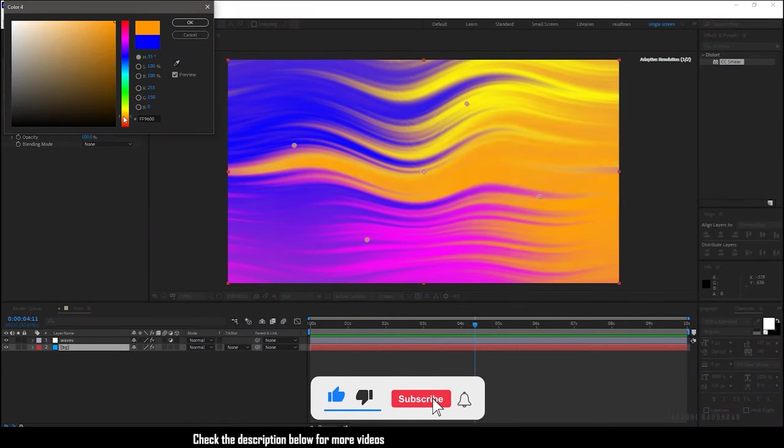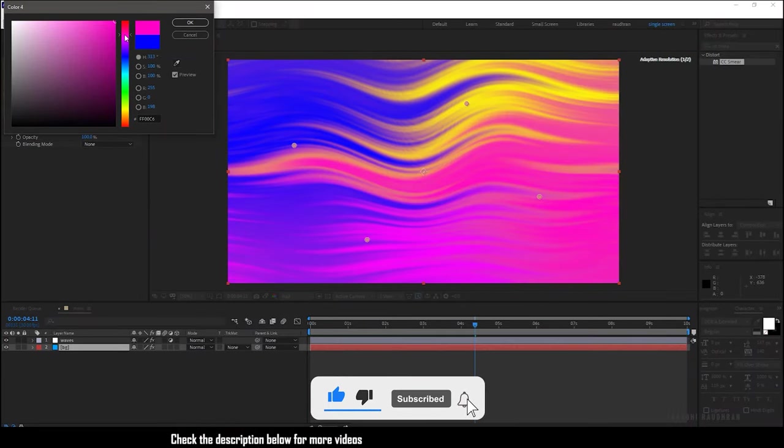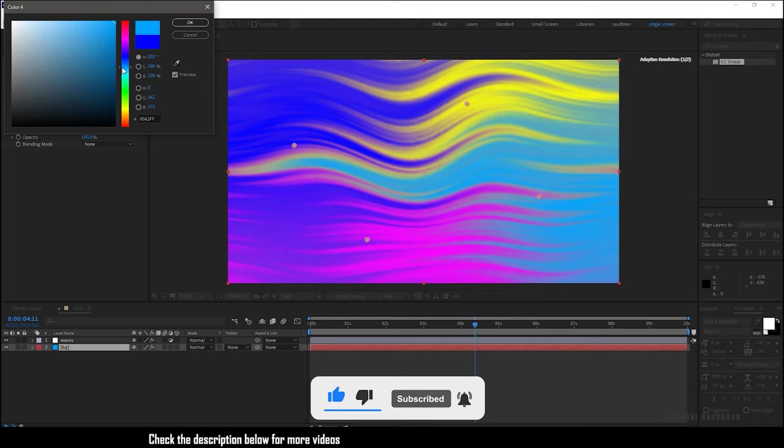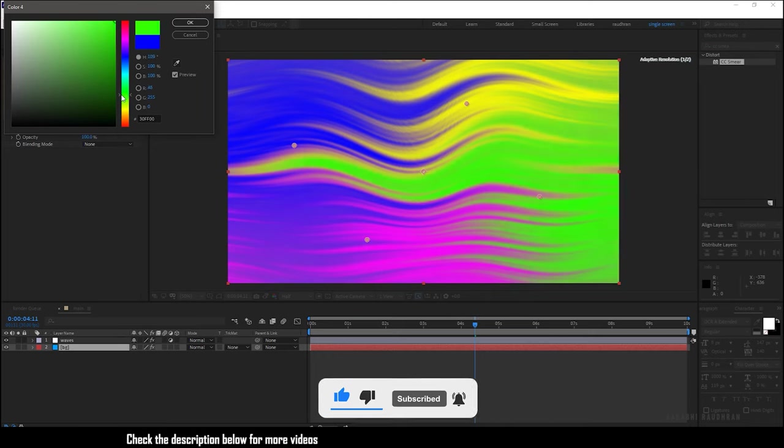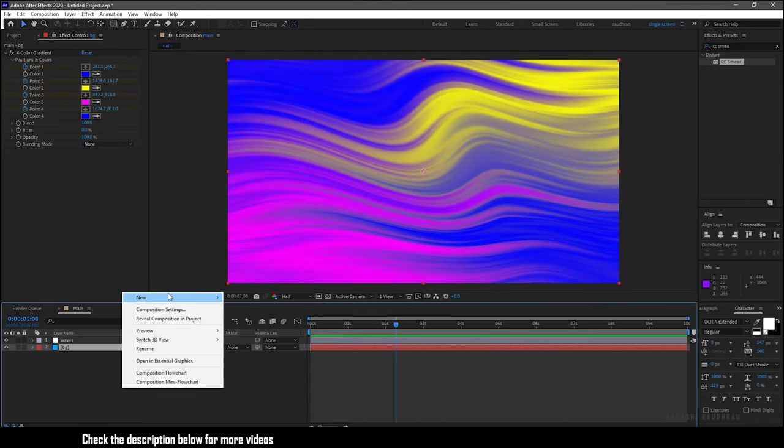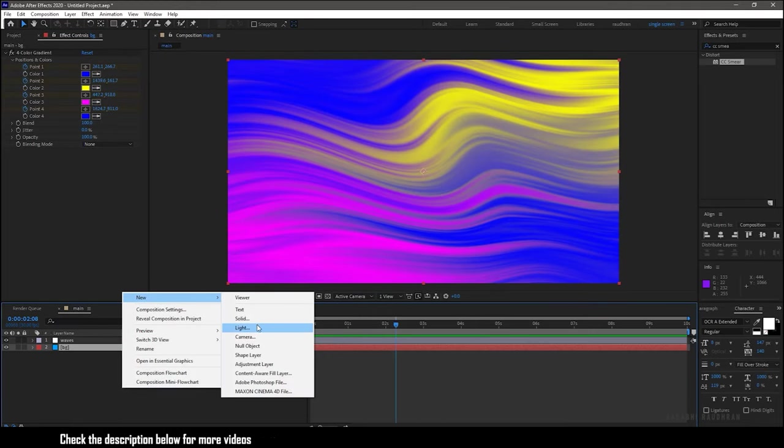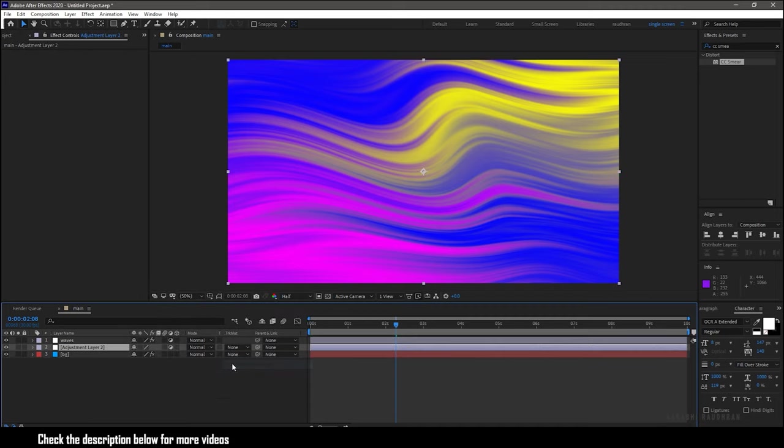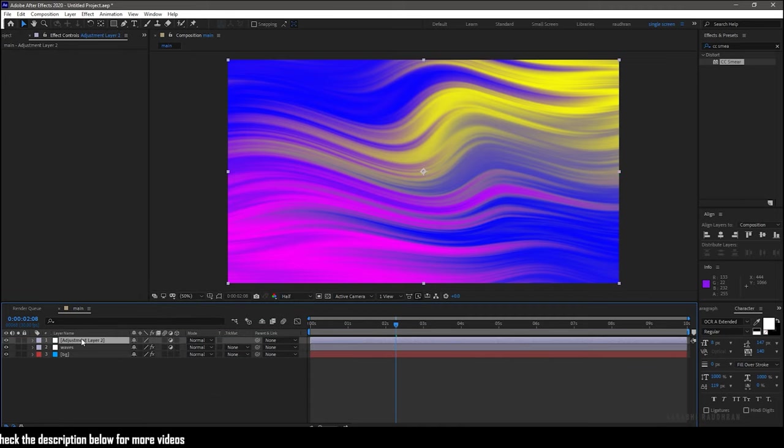You can always change the colors from the background solid layer.